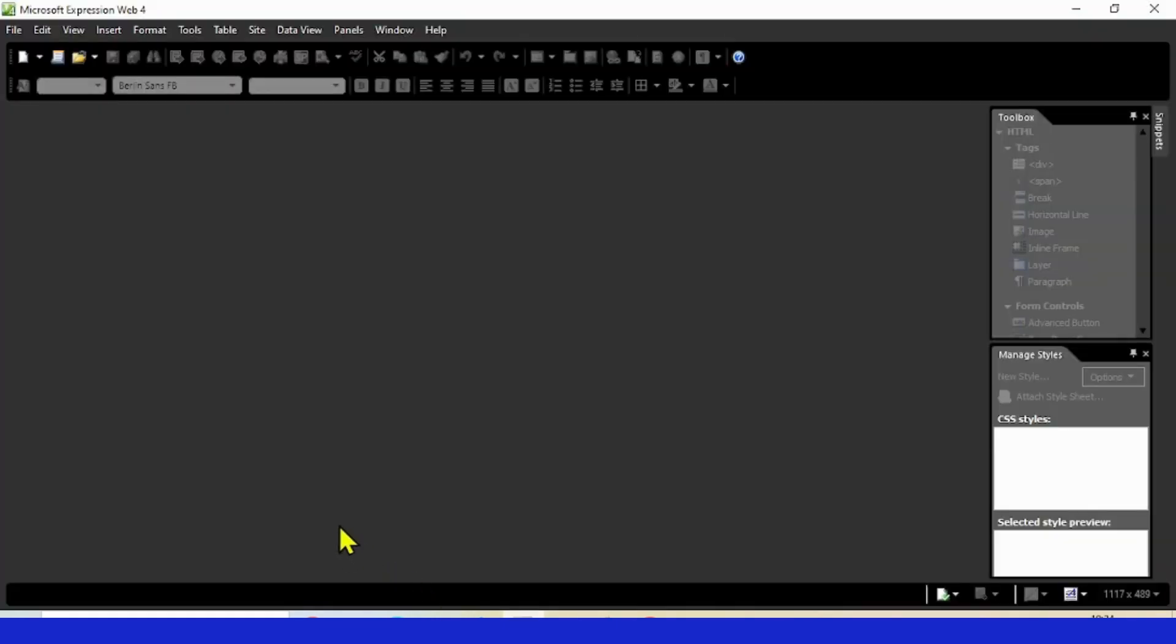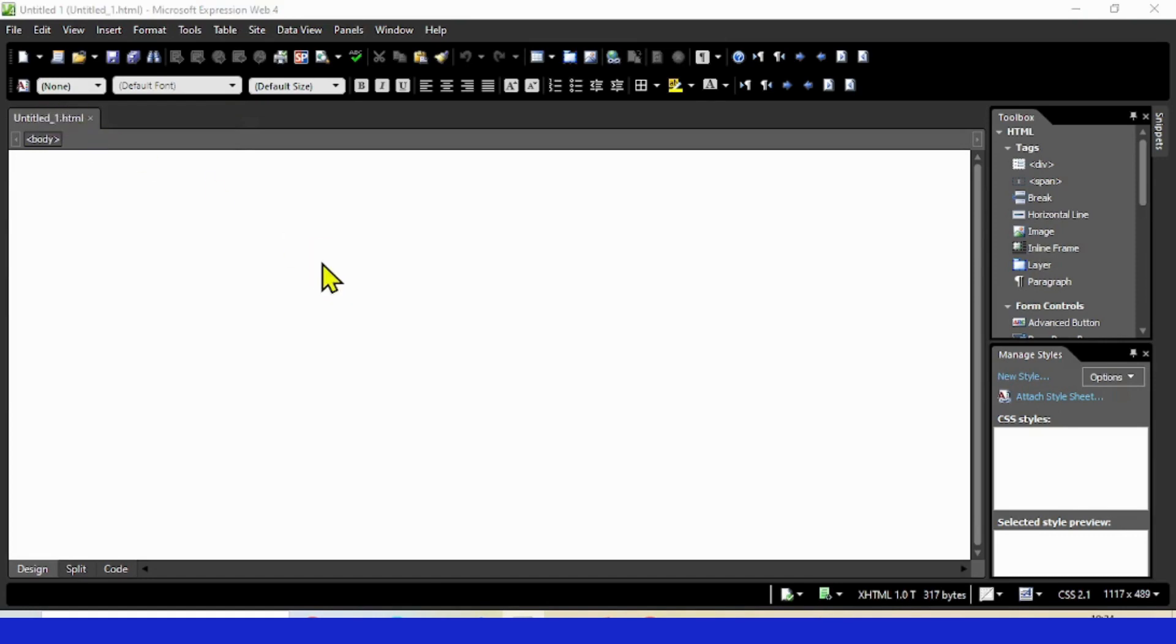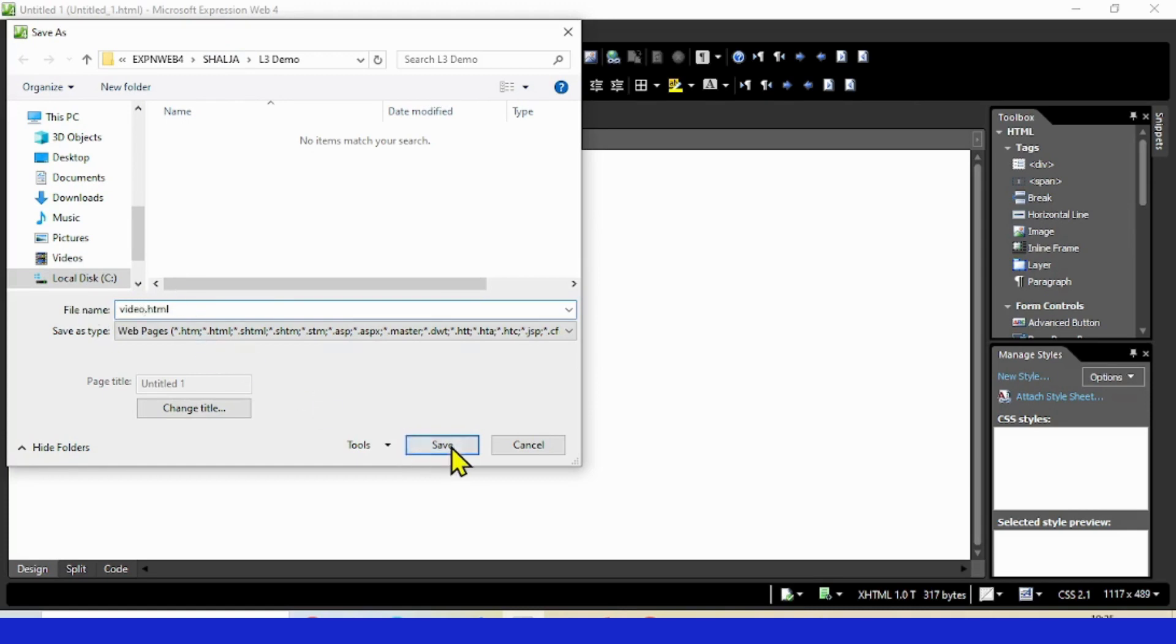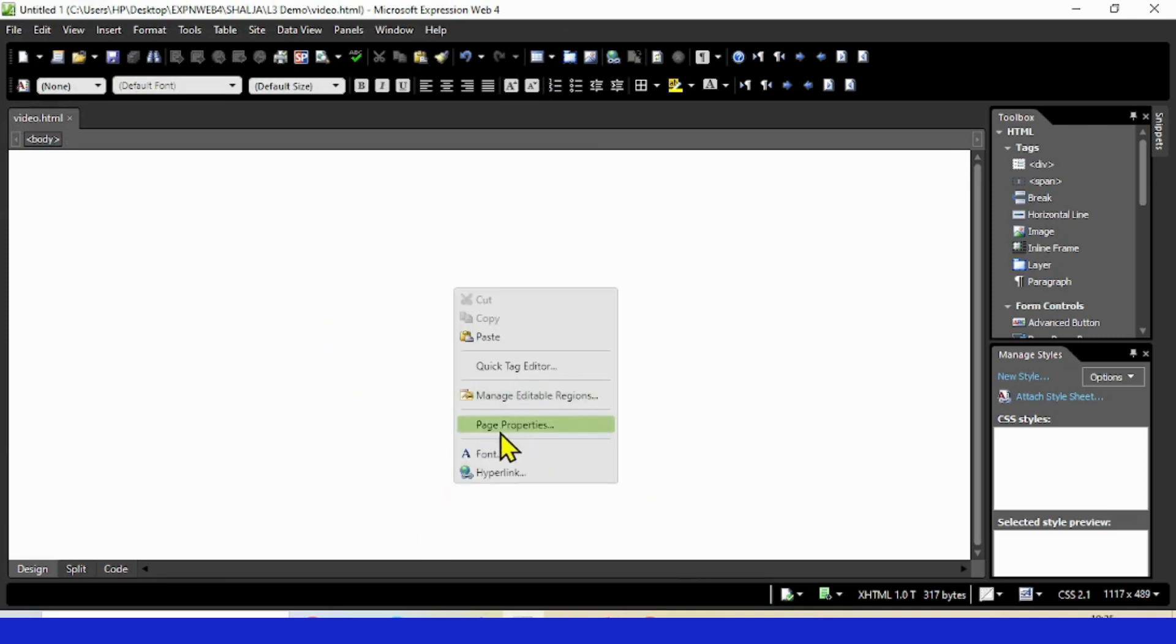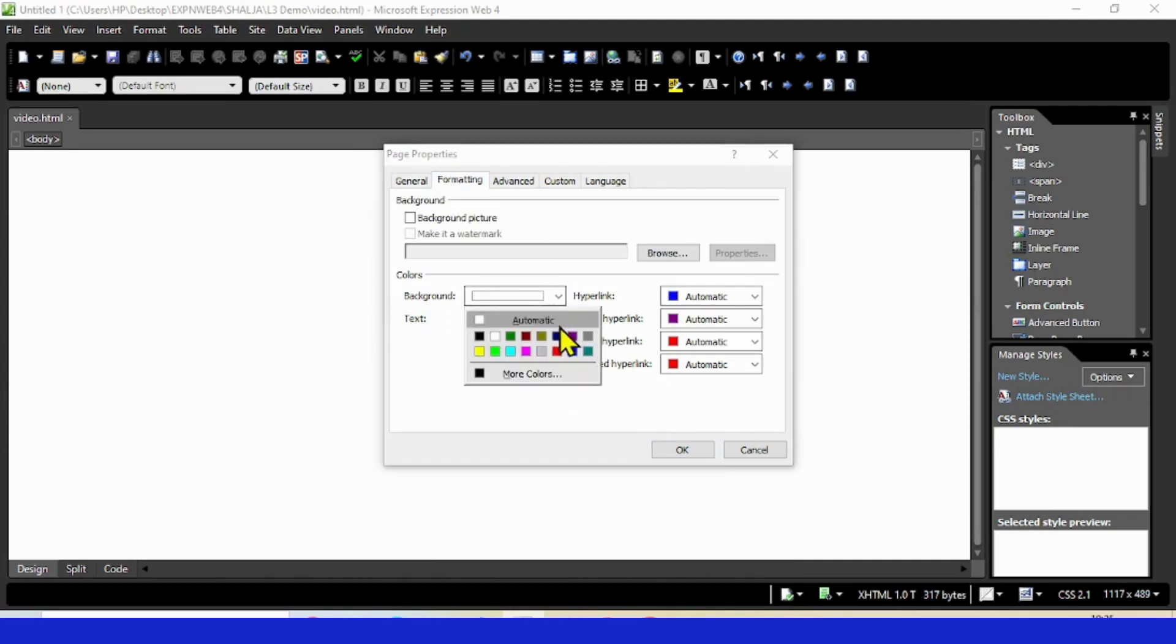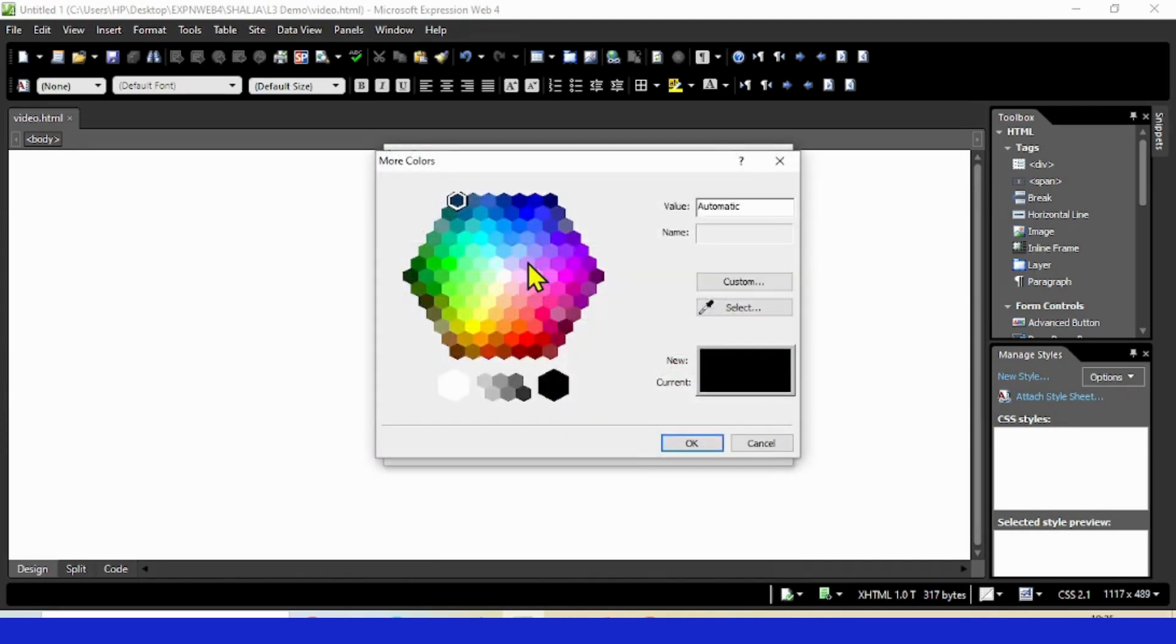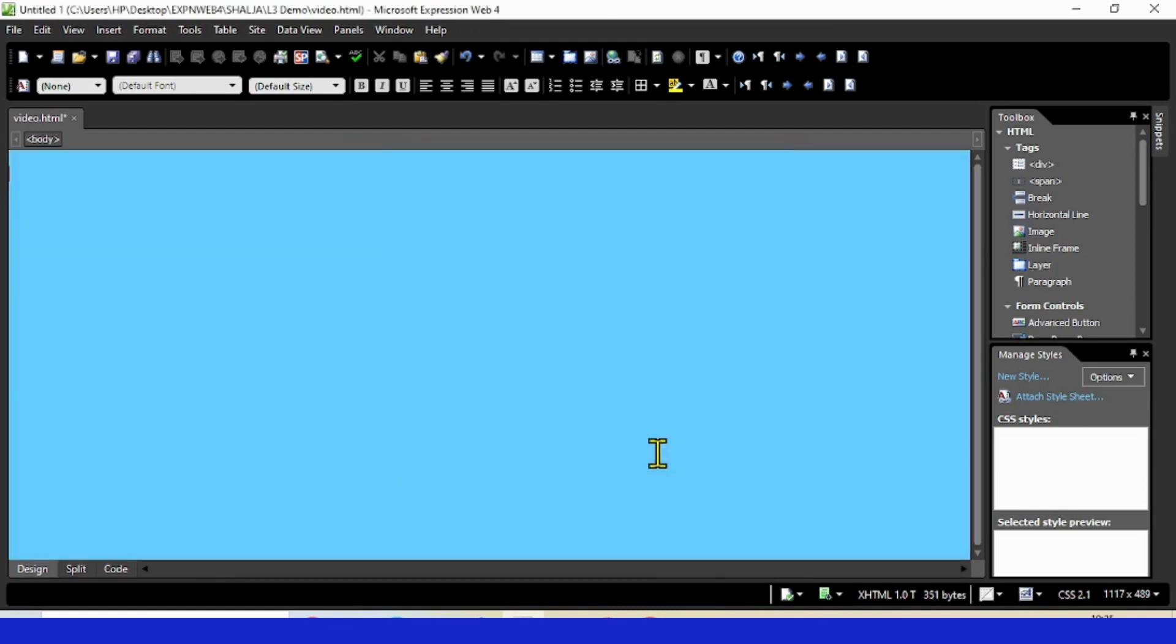Now let's come to Expression Web. Let's open a new HTML document and save it with the name 'video'. I'm going to add a background color. You can even add a background picture as you wish.